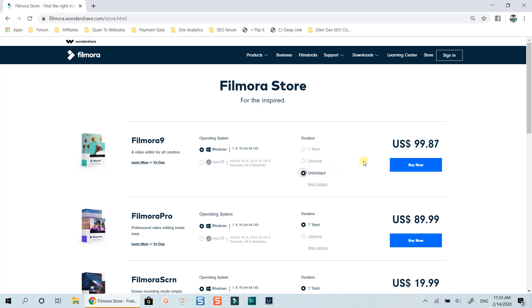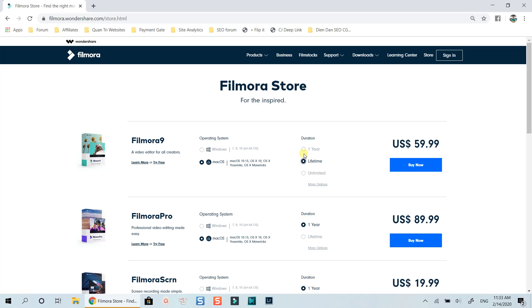Down below you have the option to get a bundle which includes Filmora 9 yearly license and Filmstock's standard annual plan. The price for Mac OS is slightly different compared to Windows license. Luckily, the price for Filmora 9 lifetime license which I recommend you to buy is the same, at $59.99 only.